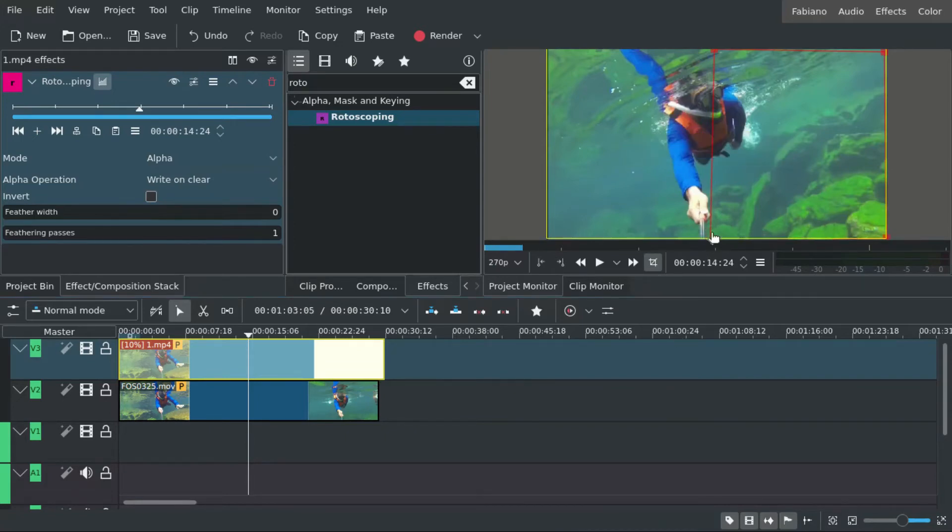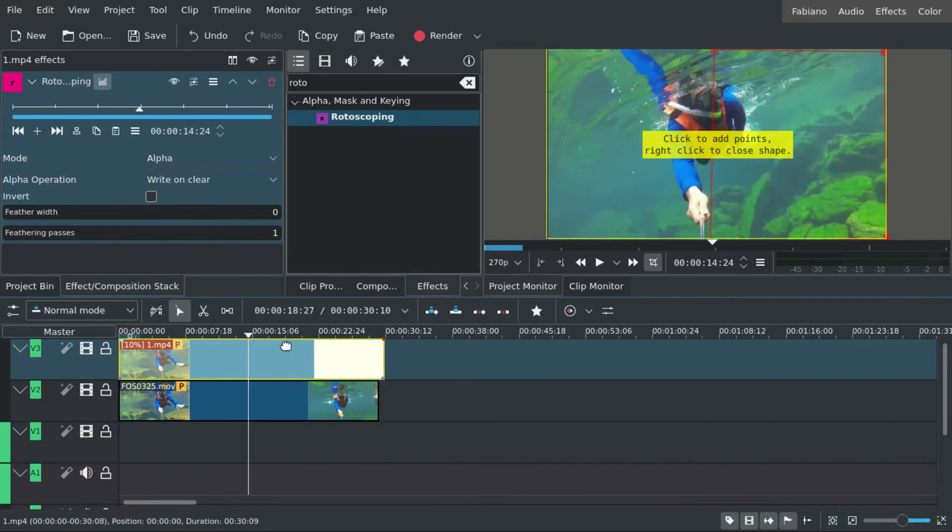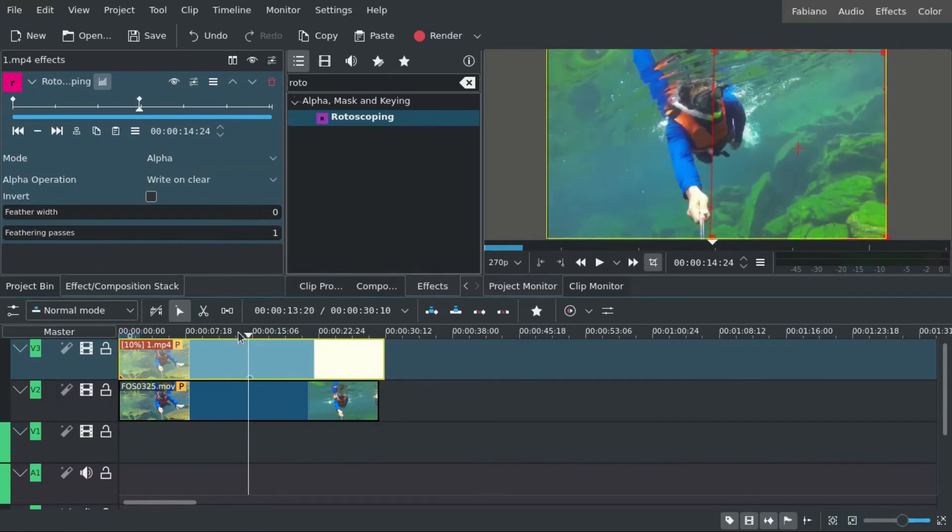Now, I'm going to put some rotoscoping just to show the two layers.